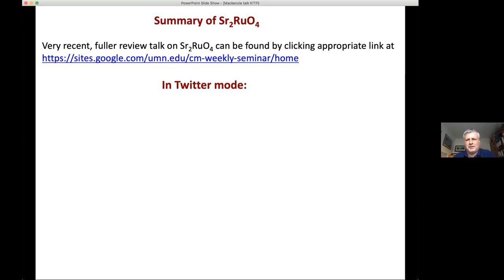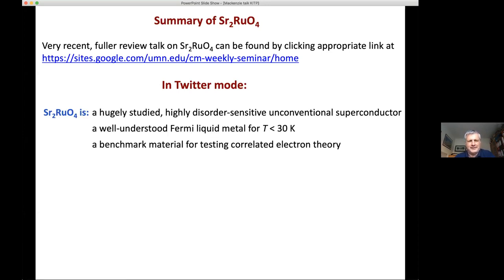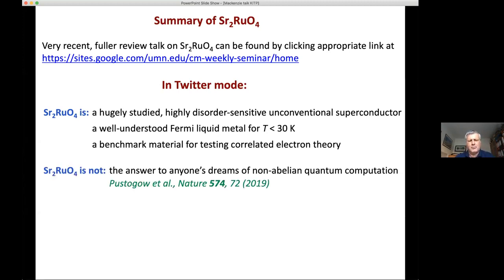Instead of doing a proper introduction, going with the age, I'd go into Twitter mode and condense everything into a few short tweets. Tweet one: this is what strontium ruthenate is. It's a highly disorder-sensitive, unconventional superconductor. It's also some kind of a benchmark correlated electron metal. What it is not is a platform for non-abelian quantum computation. Station Q decided that point for themselves after a workshop on the topic in 2007. One of the things I'll move on to is describing how the NMR done last year put a final nail in the coffin of that particular idea.